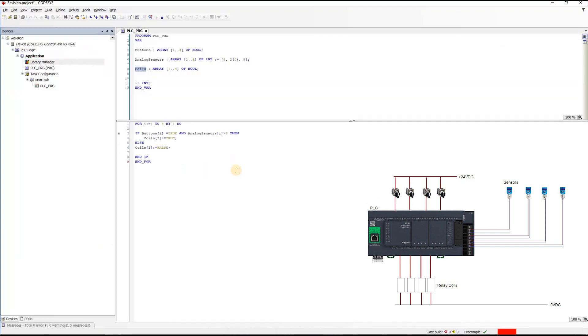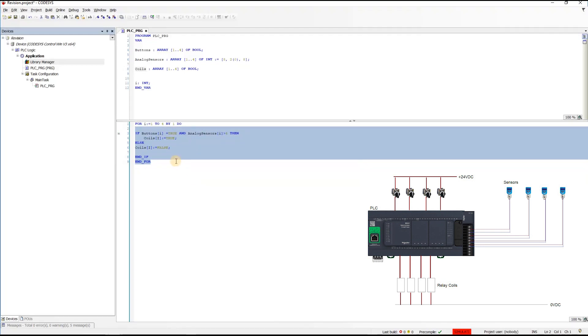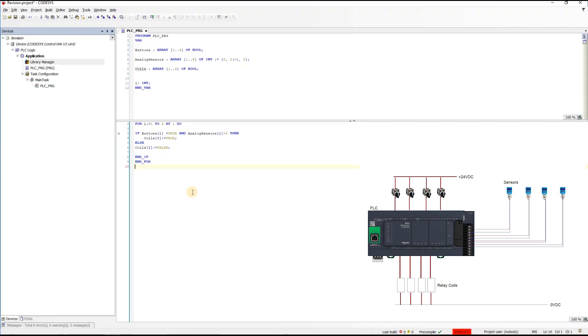As you can see here, just with a simple couple lines of codes we can activate 100 motors if their activation condition is the same. So this is it for this lecture guys. See you in the next tutorial.